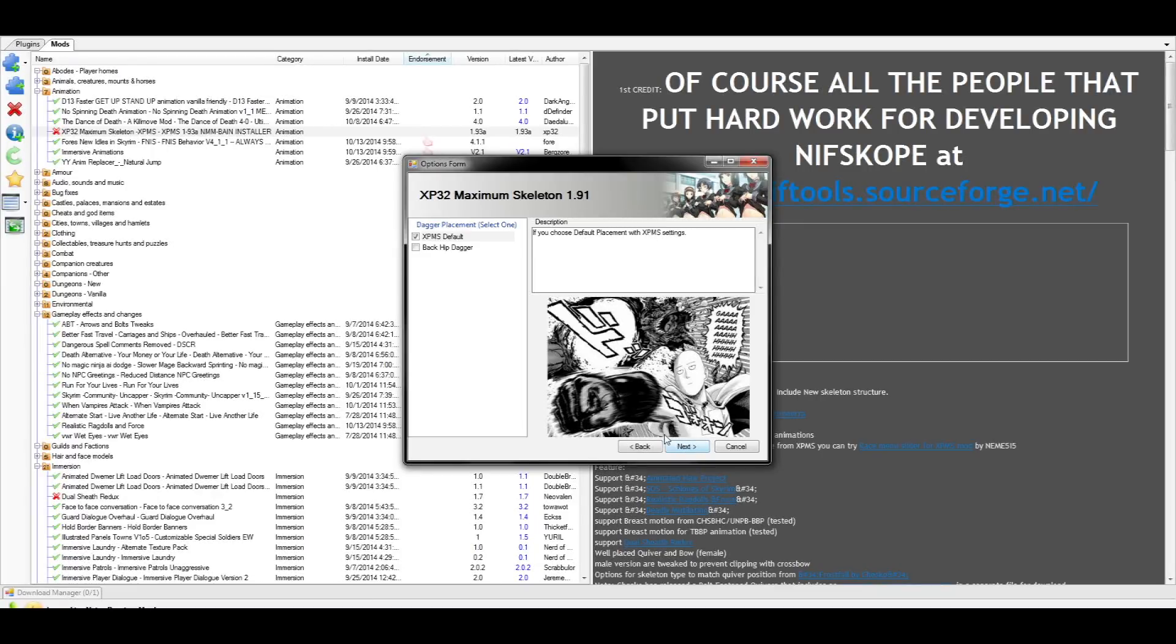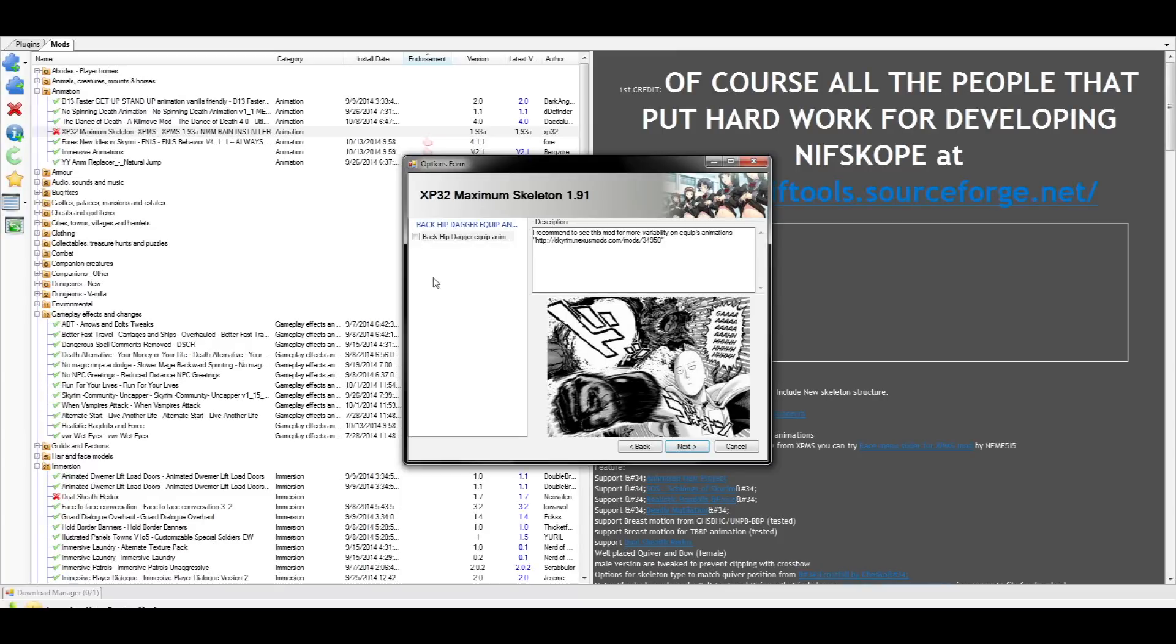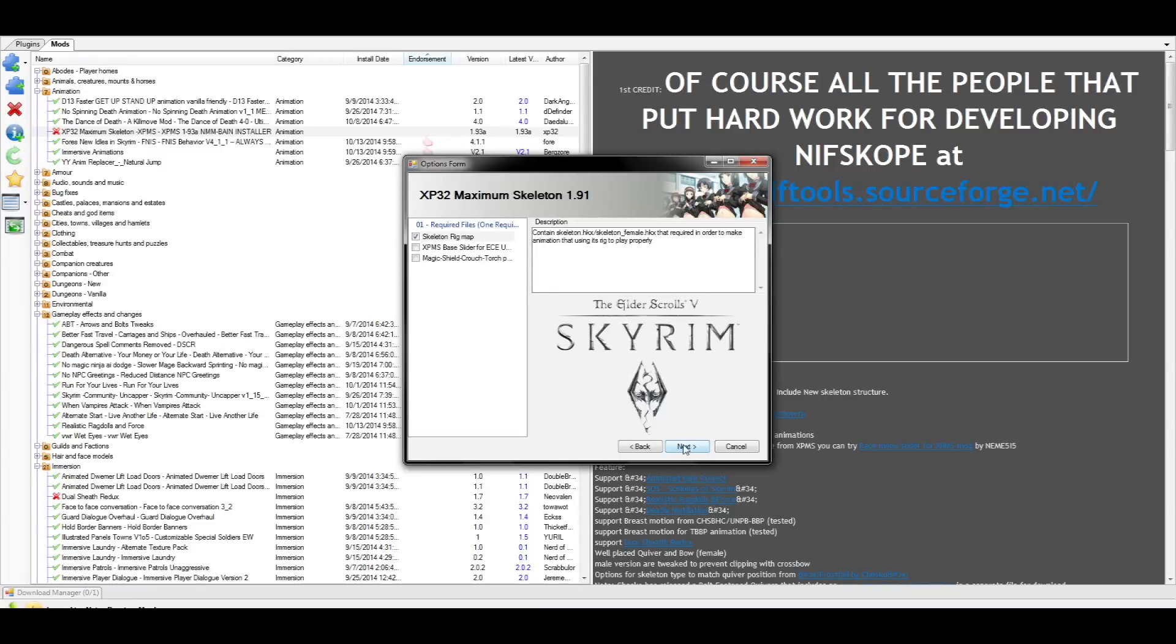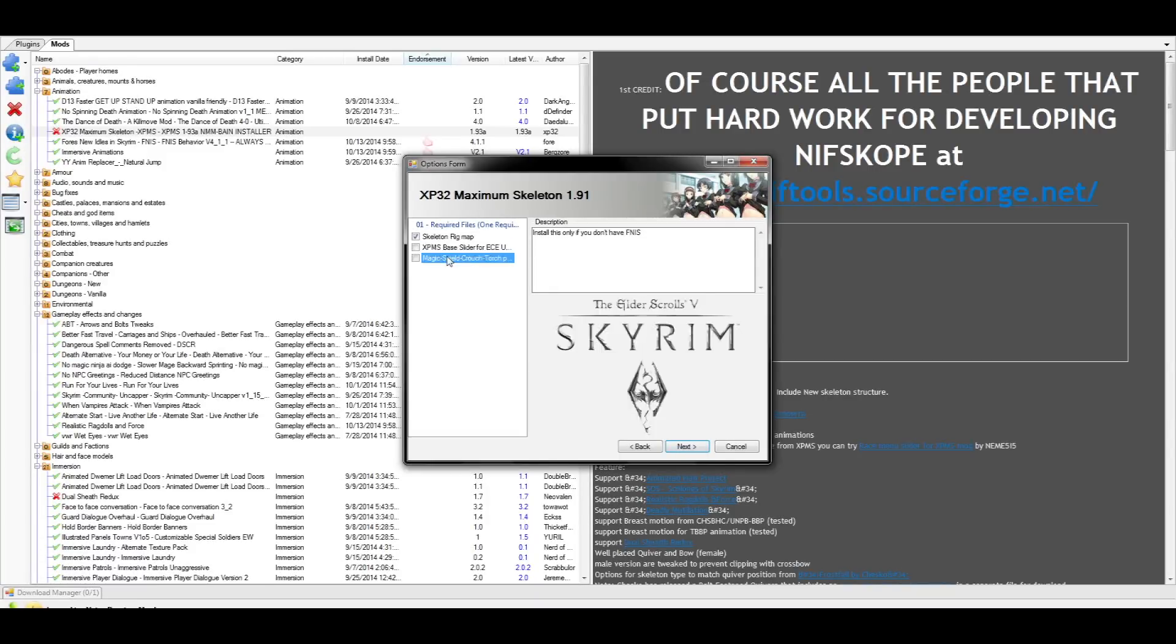Just like with the swords on your back, if you want your daggers on your back as well, choose this option. But again, in the next part, remember not to choose the animations. We already have much better animations from immersive animations. For this option, since we already have Fores New Idles, we're going to be picking the top option called Skeleton Rig Map.